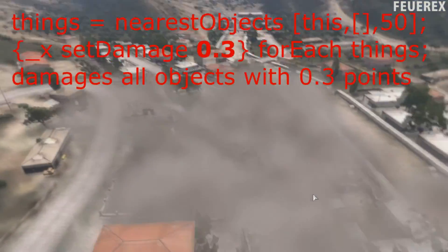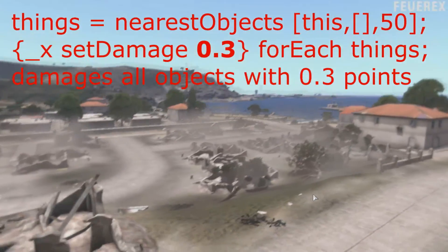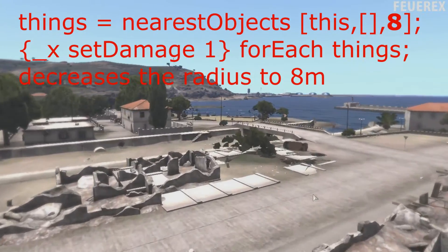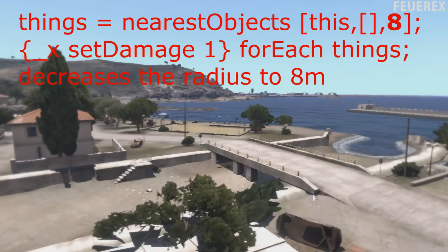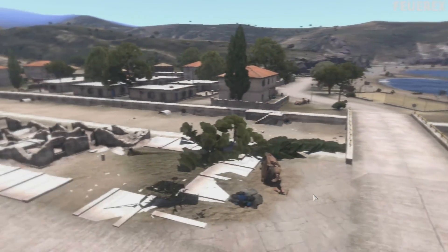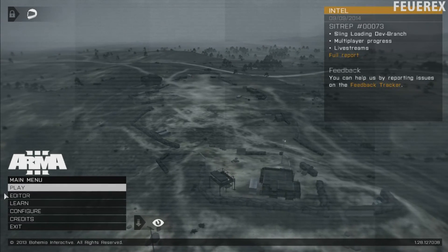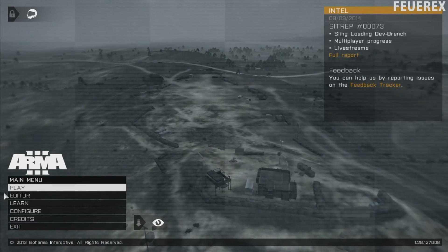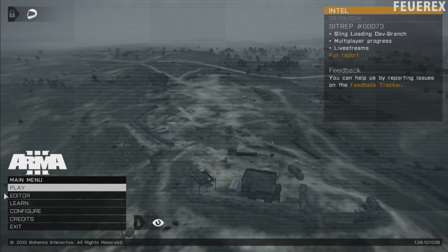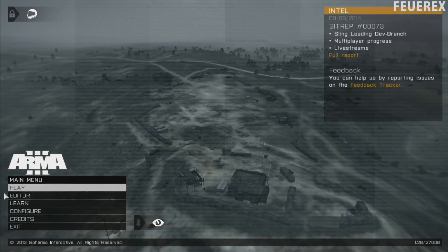You can change the 1 to a lower number if you only want to damage the objects around, and you can change the 50 to any other number to increase or decrease the radius. Note that this affects all objects in the area that can be damaged or destroyed, including soldiers and vehicles, but not including rocks, small bushes, grass, and other indestructible objects on the map.